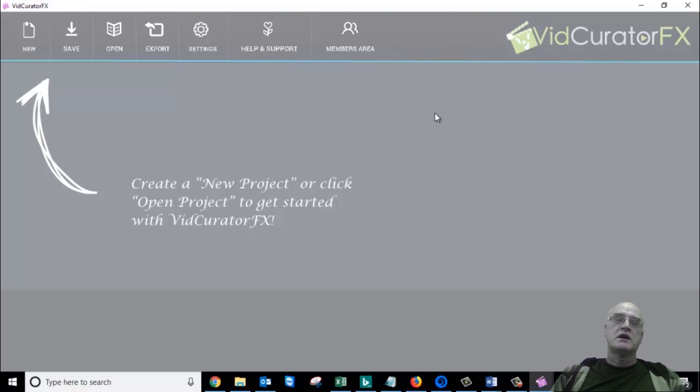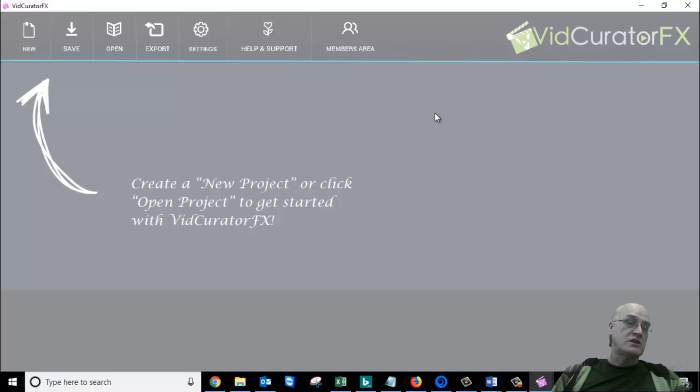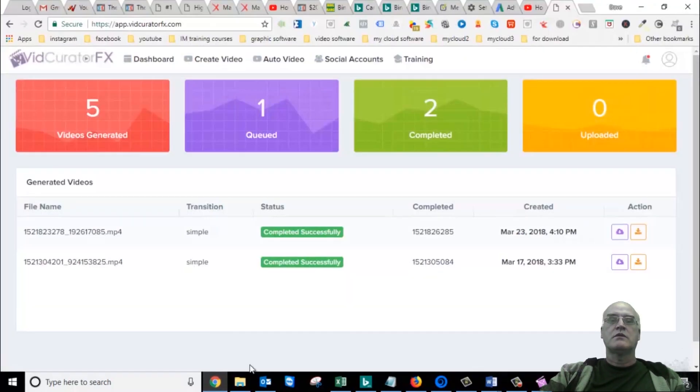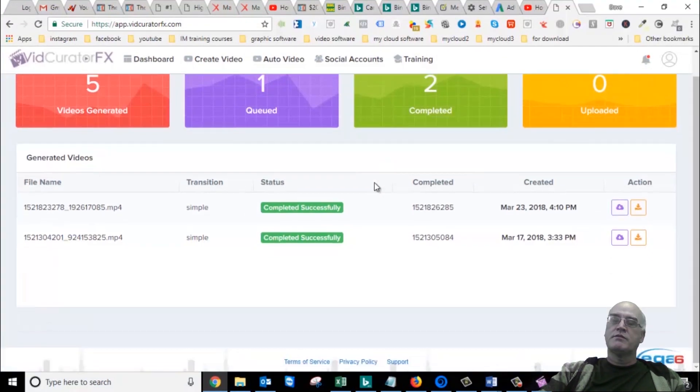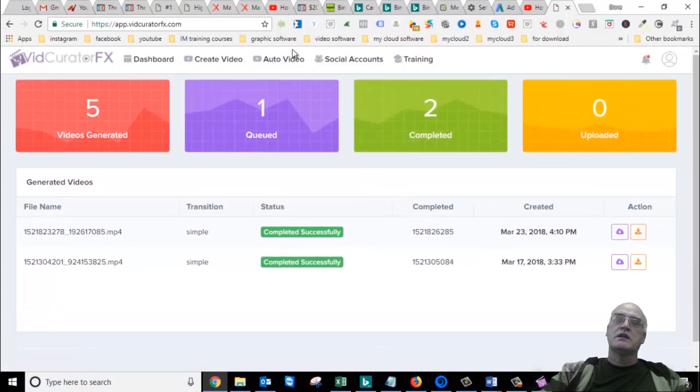So I told support. Bonnie got back to me from support. Very nice, she was very helpful. And she says, well, now they've changed it to a cloud version. So let's go into the cloud version. This is the cloud version of VidCurator Effects. Problem is, it's even worse.